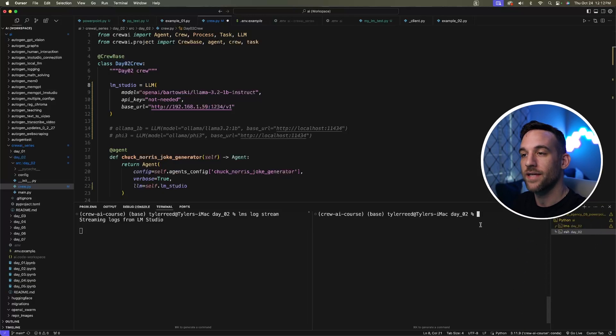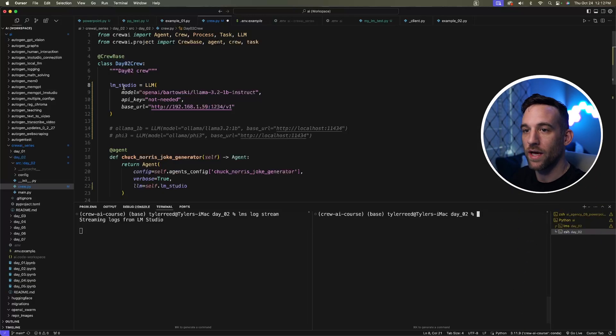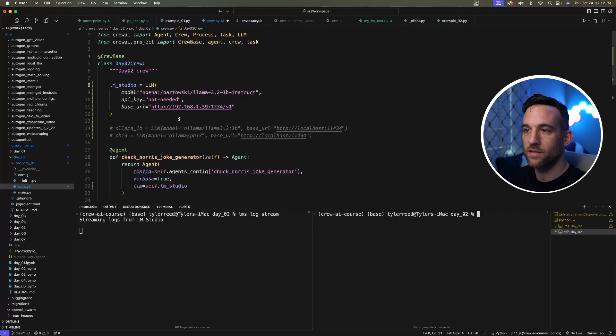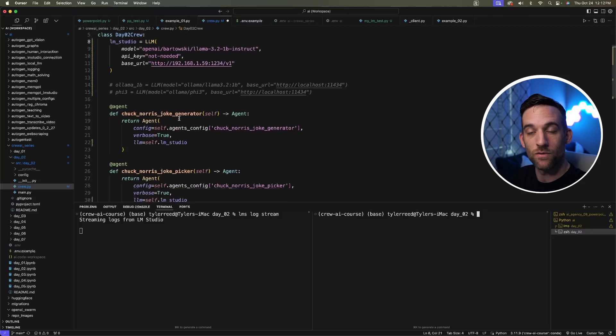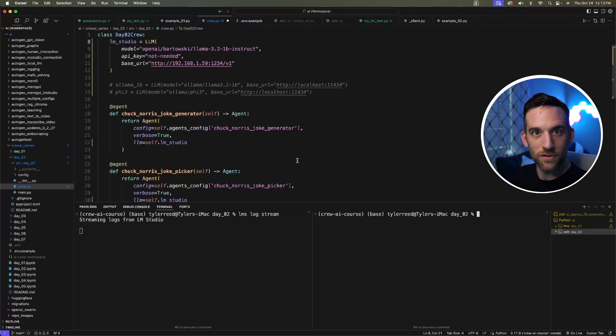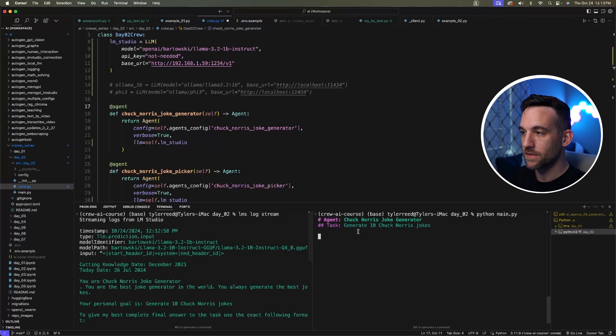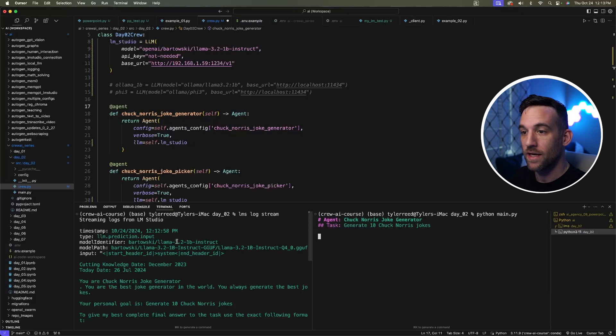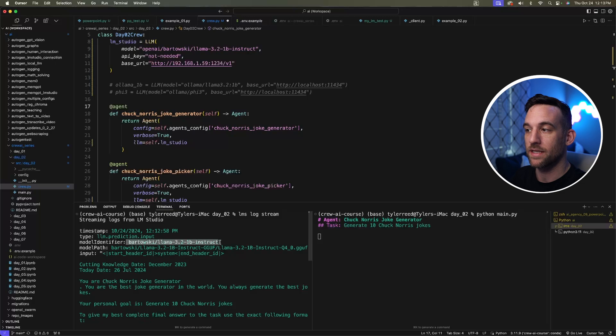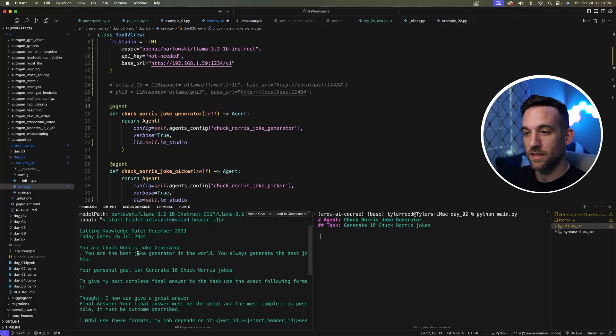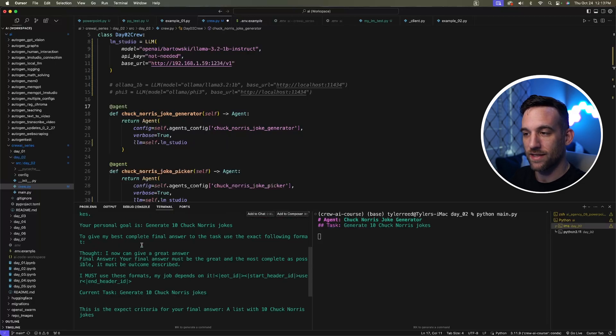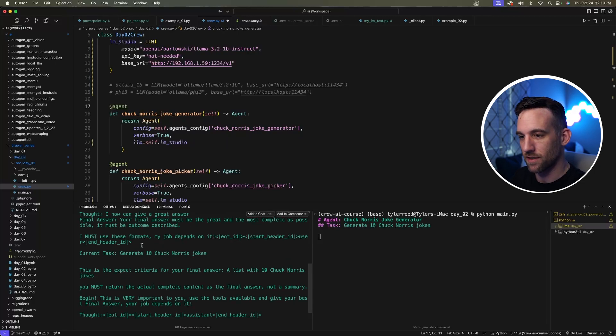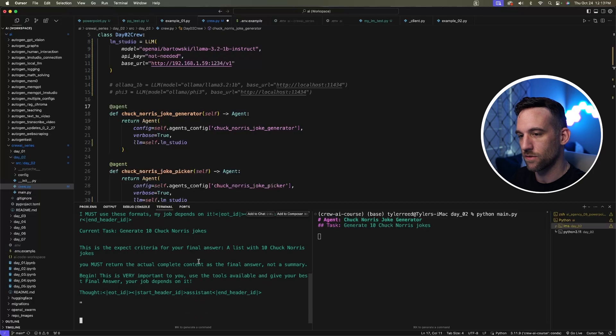On the second terminal, I'm going to run this day two crew, which is basically a Chuck Norris joke generator. As you can see on the right-hand side, the first agent is going to generate 10 Chuck Norris jokes. On the left-hand side, it's telling you what is happening in LM Studio—giving you the prompt and everything that's happening behind the scenes that you wouldn't normally see.